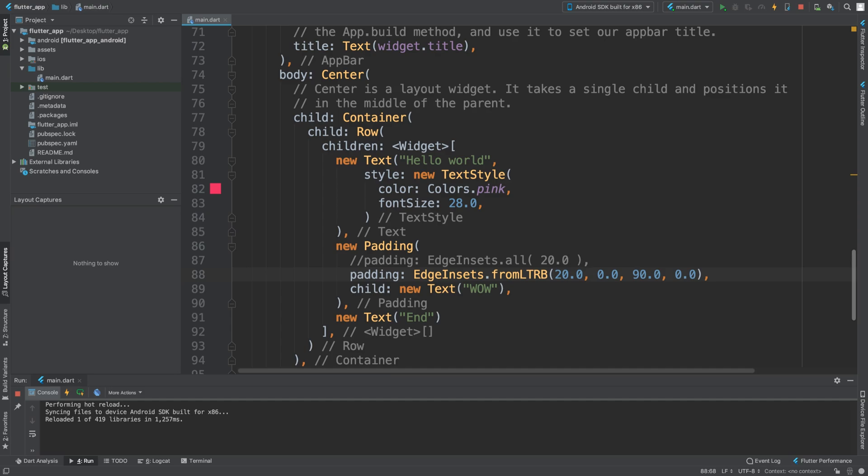That's really all you need to know. You can apply this same sort of padding with other layout mechanisms. Instead of using a row, you can use a column. Remember, column is oriented vertically, so the two that you would be more interested in is the top and the bottom position. That's it for padding.